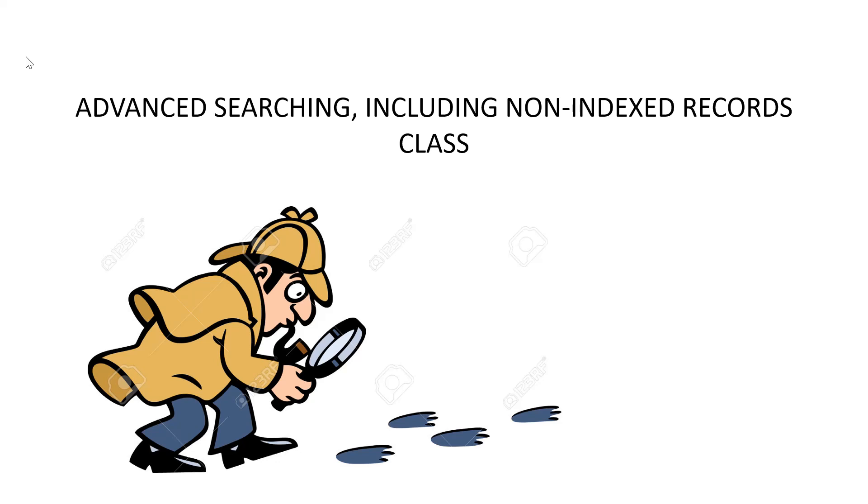I'd like to welcome you to the class today on searching, including non-indexed records. Searching information on your ancestors is something you will be doing for as long as you are involved in family search and finding information to extend your line. This class is constructed to assist you in finding the information that you need.